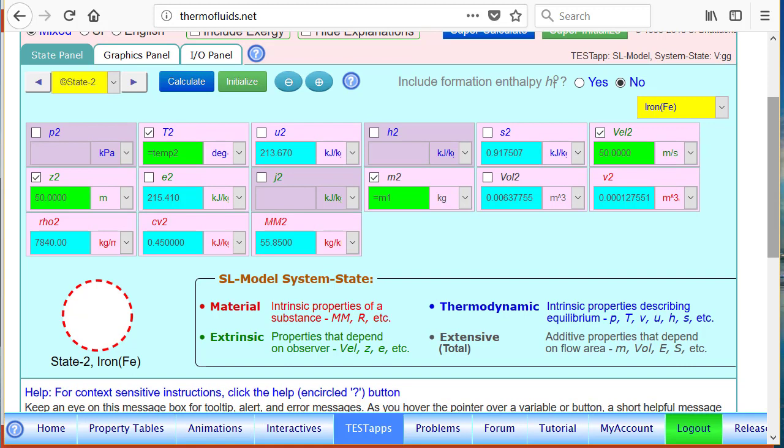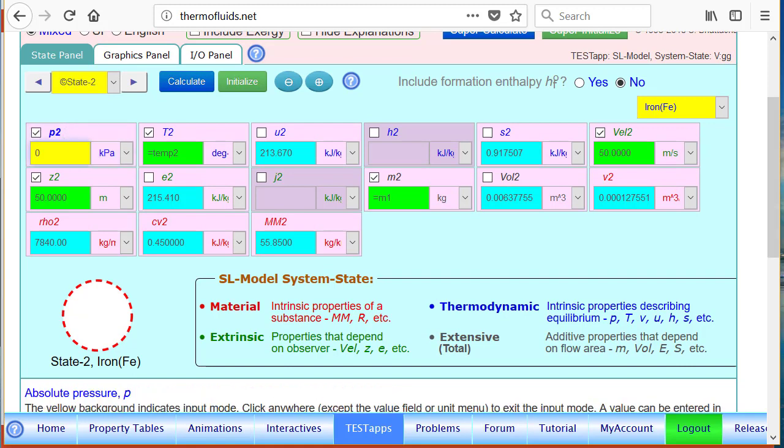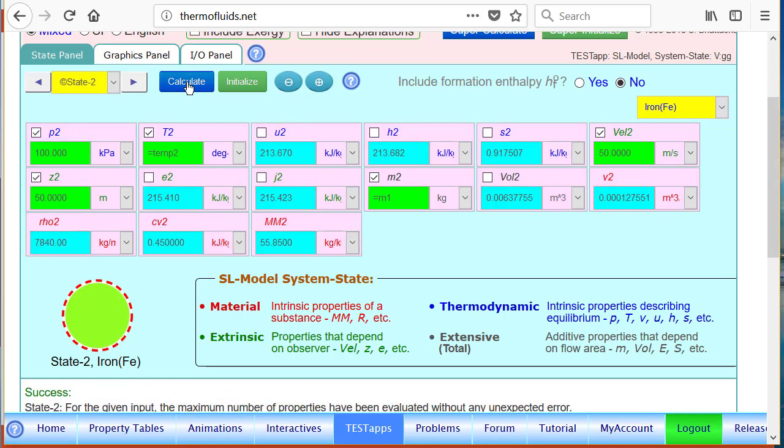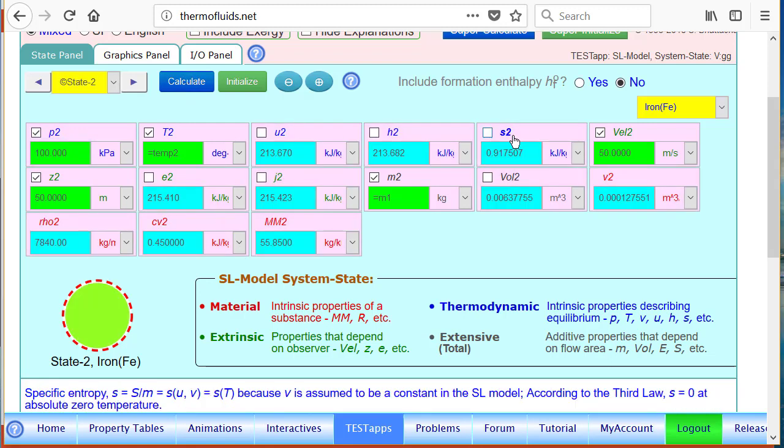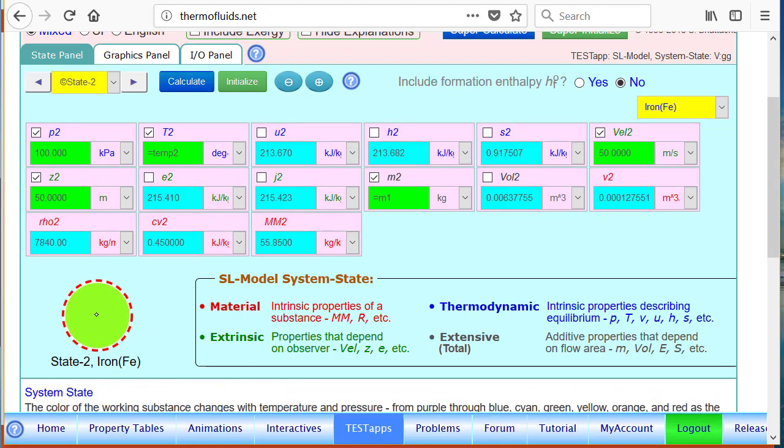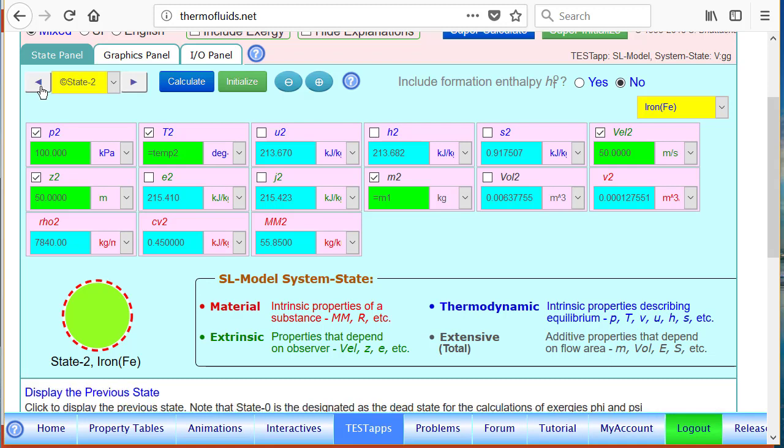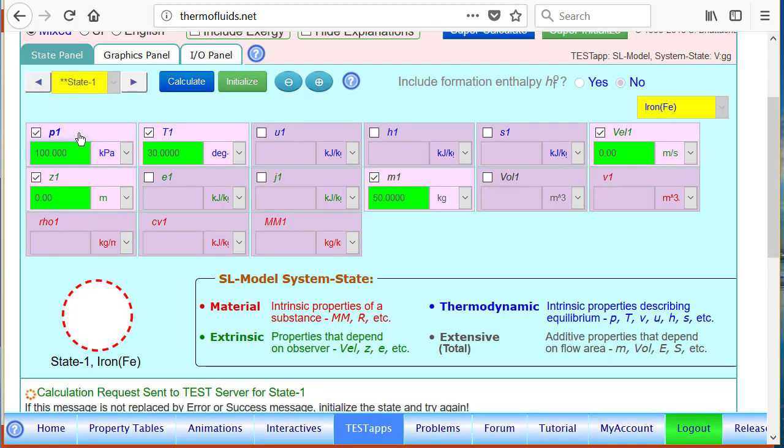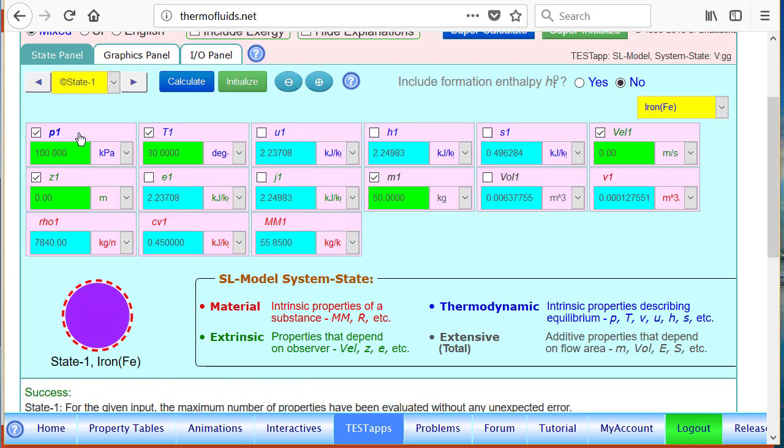Just to show you a few other features: suppose pressure were known, suppose the pressure was 100 kPa. Then notice that the state has been completely calculated and also the picture here of the state reflects the change of state.